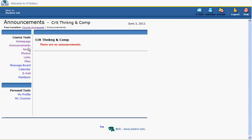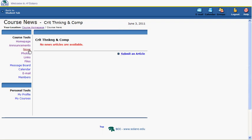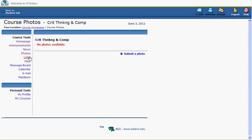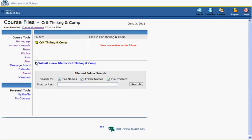Announcements and news will be used for communications. Photos and links will store useful course-related topics and materials. Files will hold the course syllabus and other assignments and information.